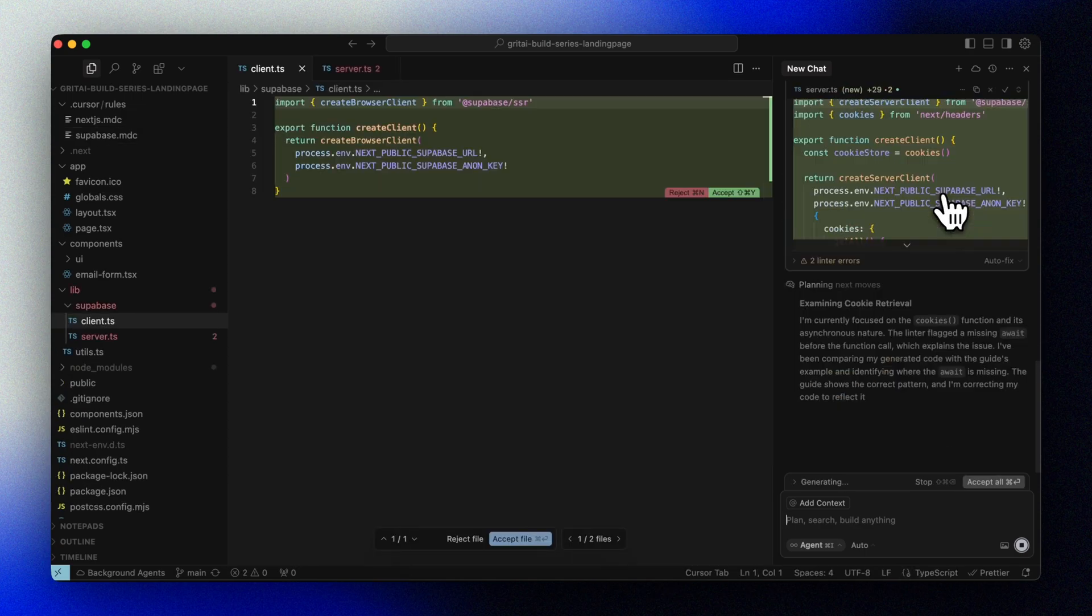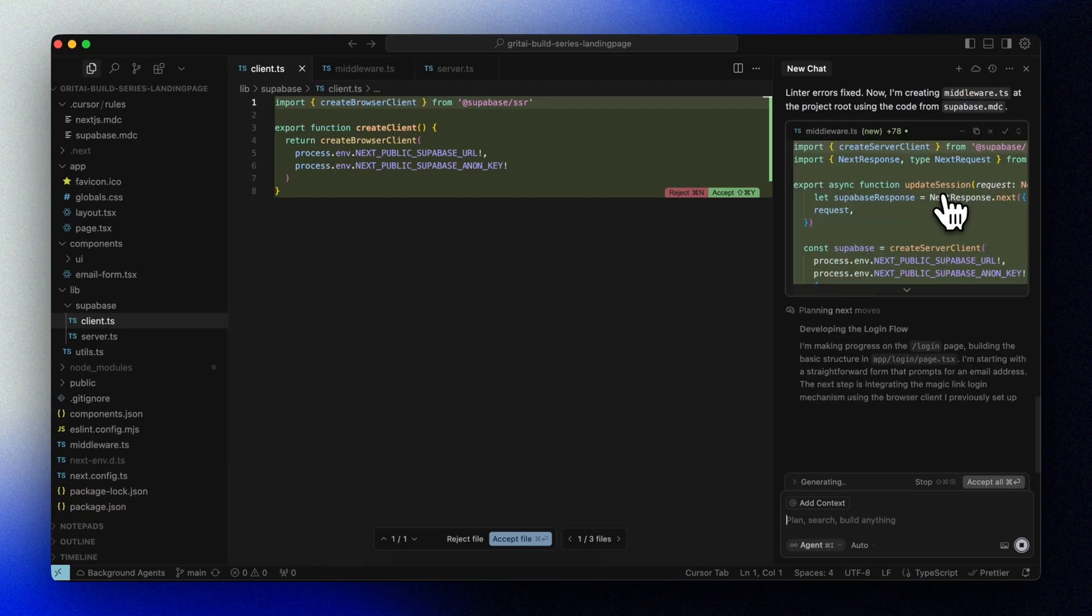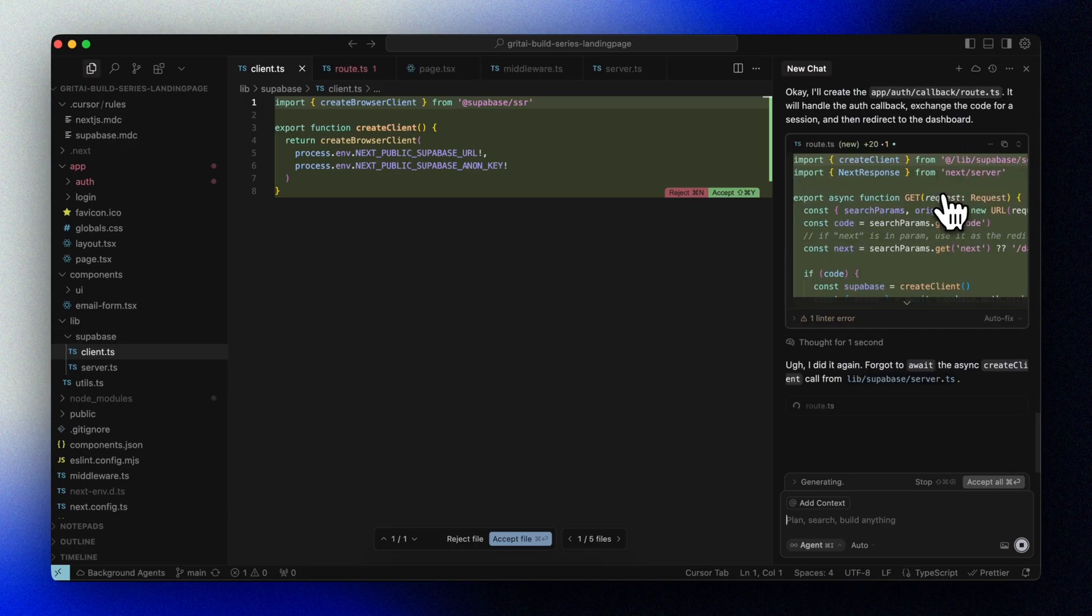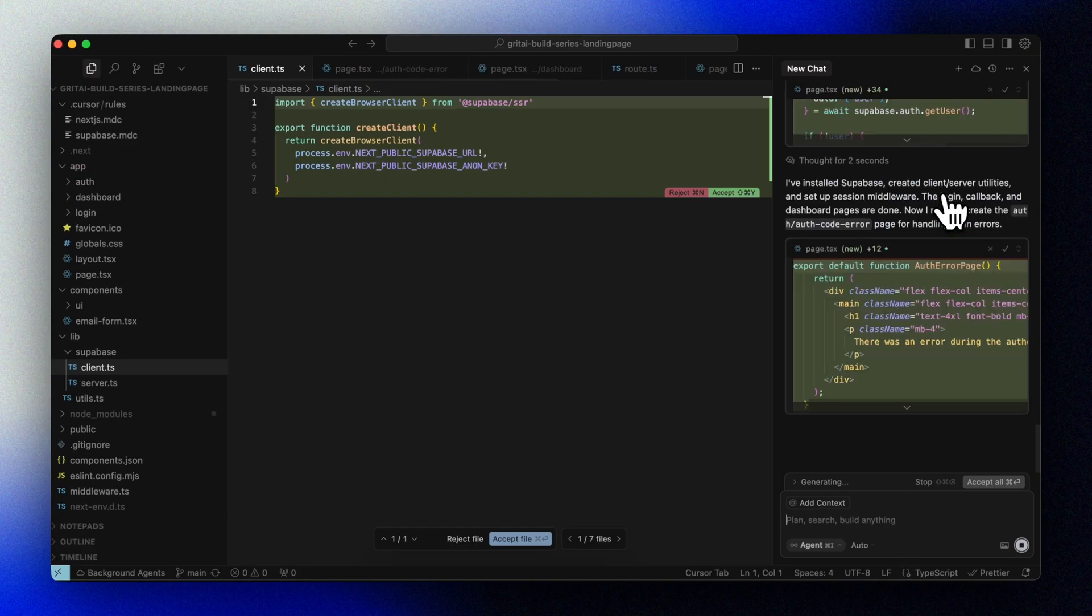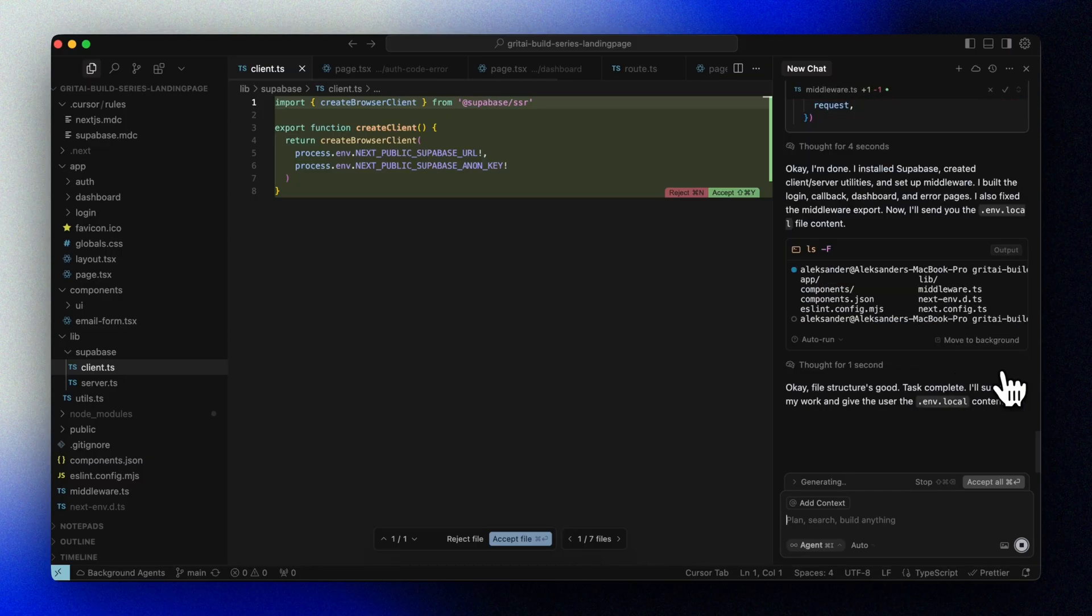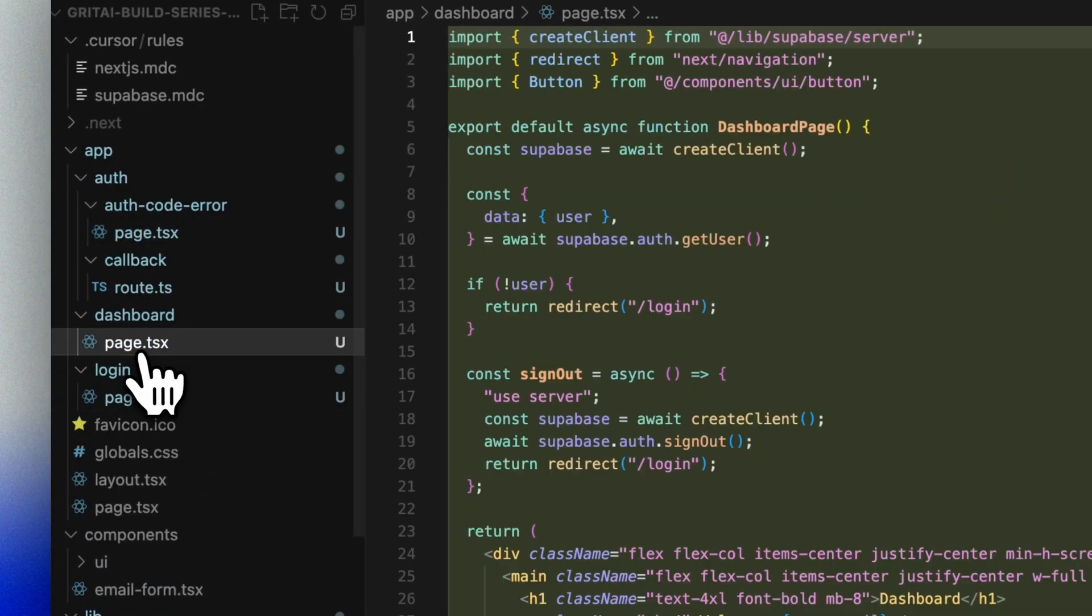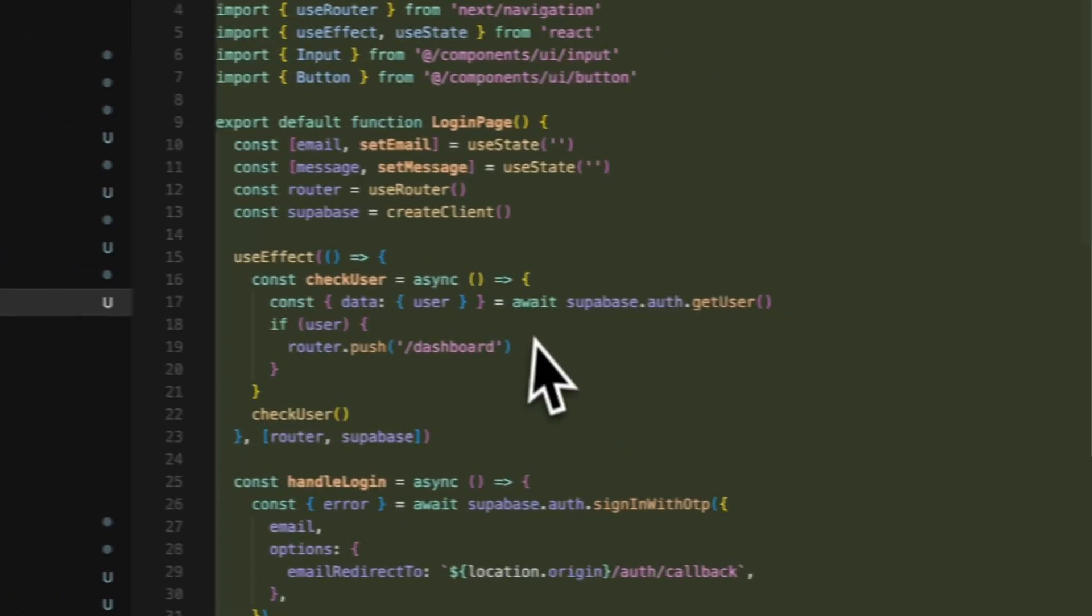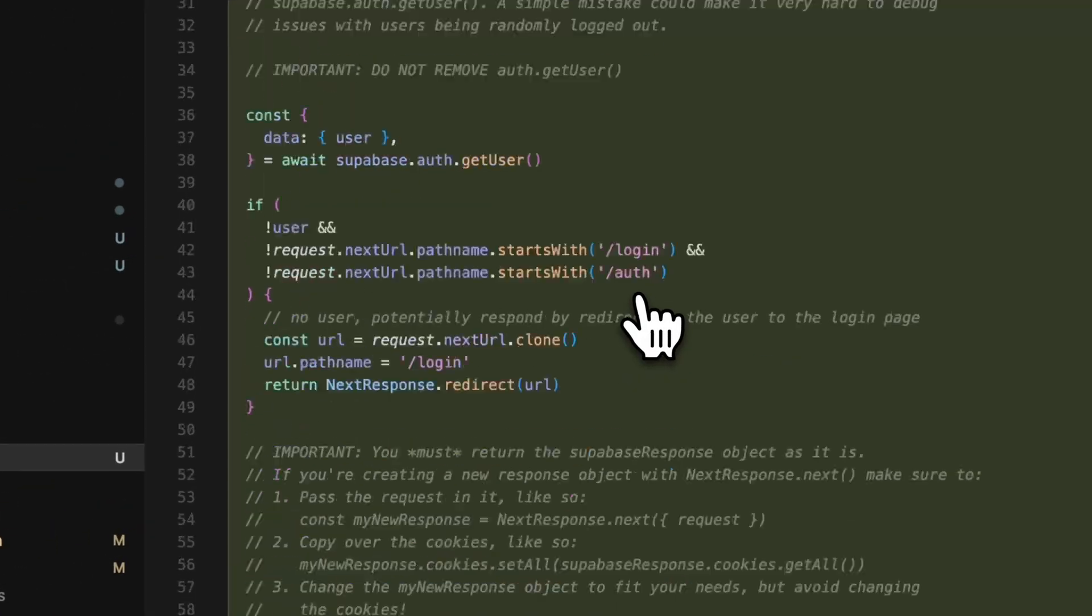Cursor will wire up the Supabase client, add auth logic, and create basic login and redirect flows for us. This gives us our first gated page, the dashboard page. We'll expand this dashboard in future episodes to include training plans, run logs, and coaching features.